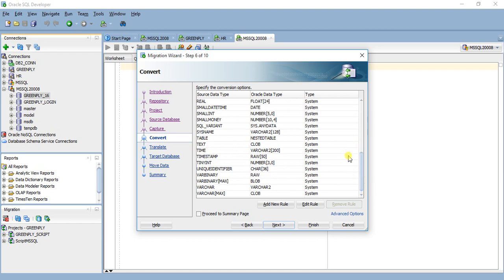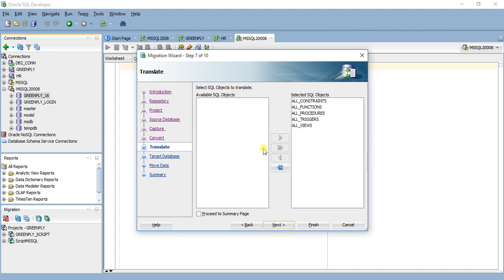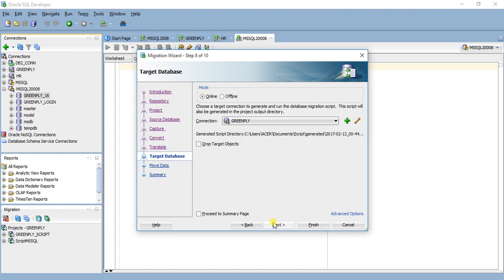Available SQL objects: all functions, procedures, triggers, views, everything will be there. It's default selected, you can also unselect. Choose a target connection to generate and run the database migration script. This script will also generate the project library. This is for running script, not that it will be migrated in this schema. Next.